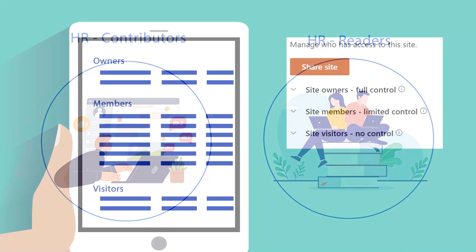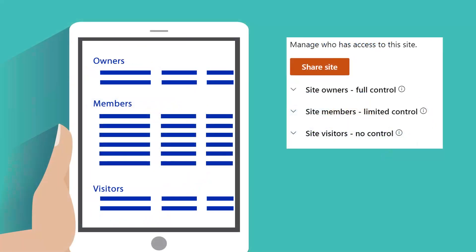When planning a new intranet, managers need to think about the team members that they have and the permissions they should have. This involves identifying which resources each person needs access to and organizing users into appropriate groups. This planning process helps ensure that everyone has the right level of access and makes the intranet more efficient and secure.